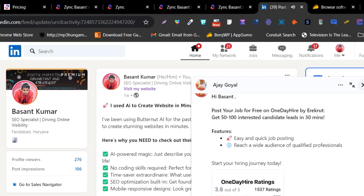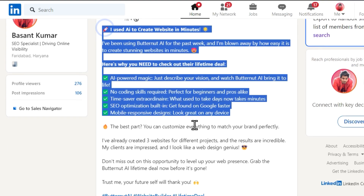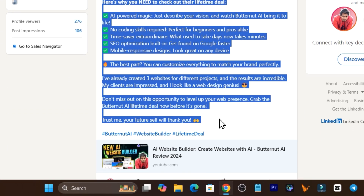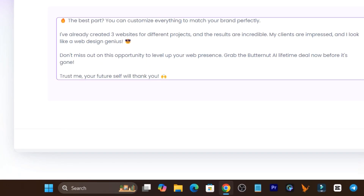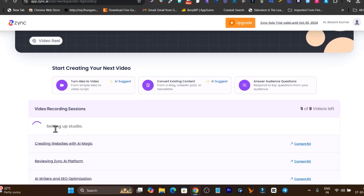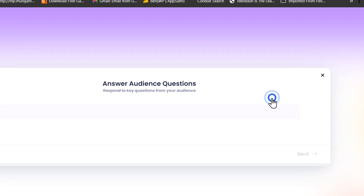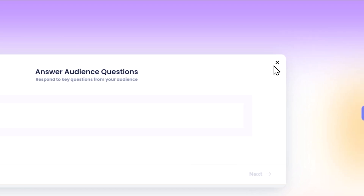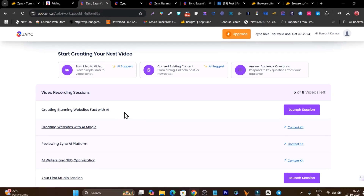The second option: if you have existing content like a blog post or LinkedIn post in text form, paste it here and it will analyze it and turn it into a short script you can read while recording. The third option is to add questions from your customers or audience and turn them into a script or topic. Those are the three ways to start generating your script.